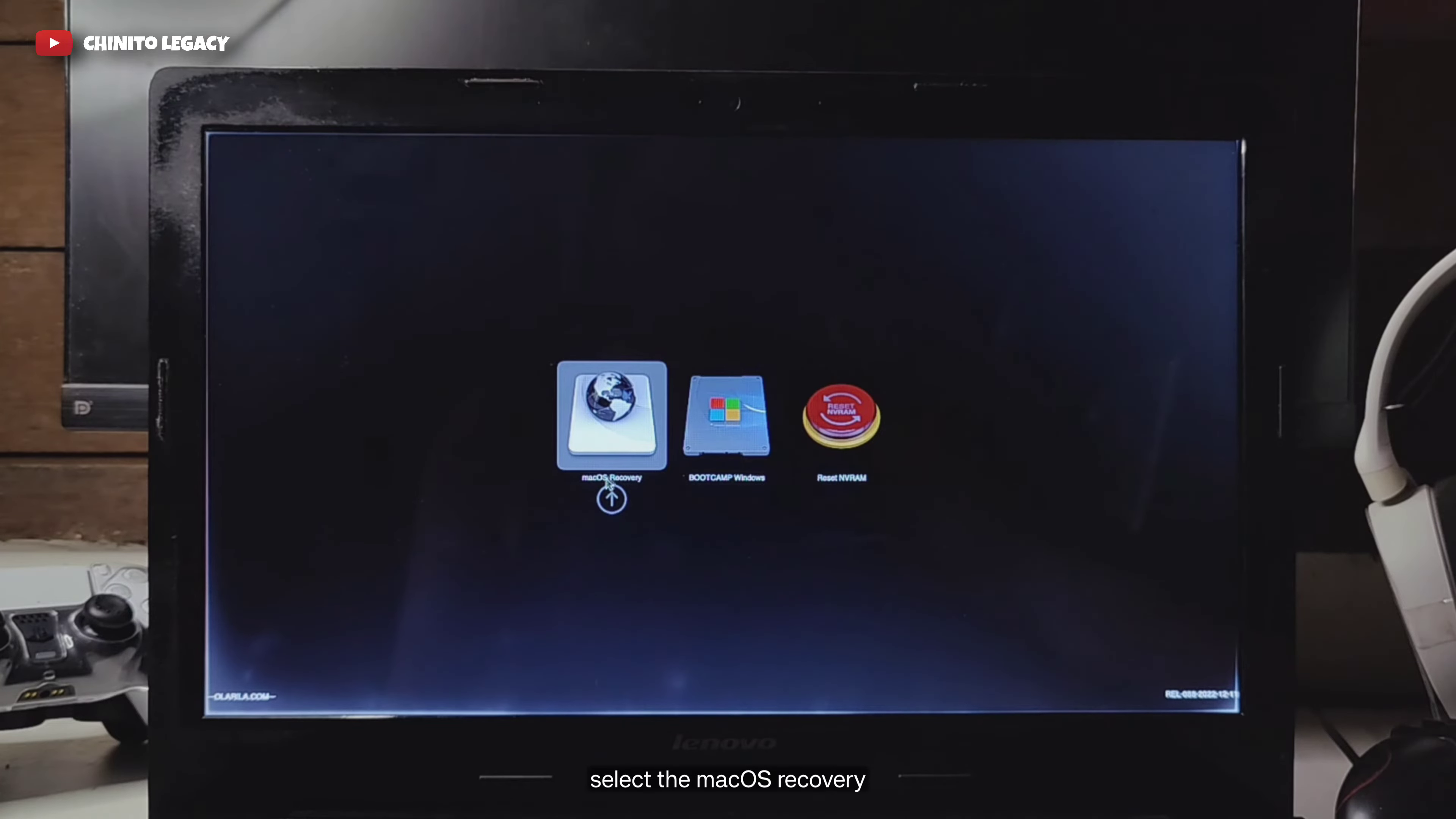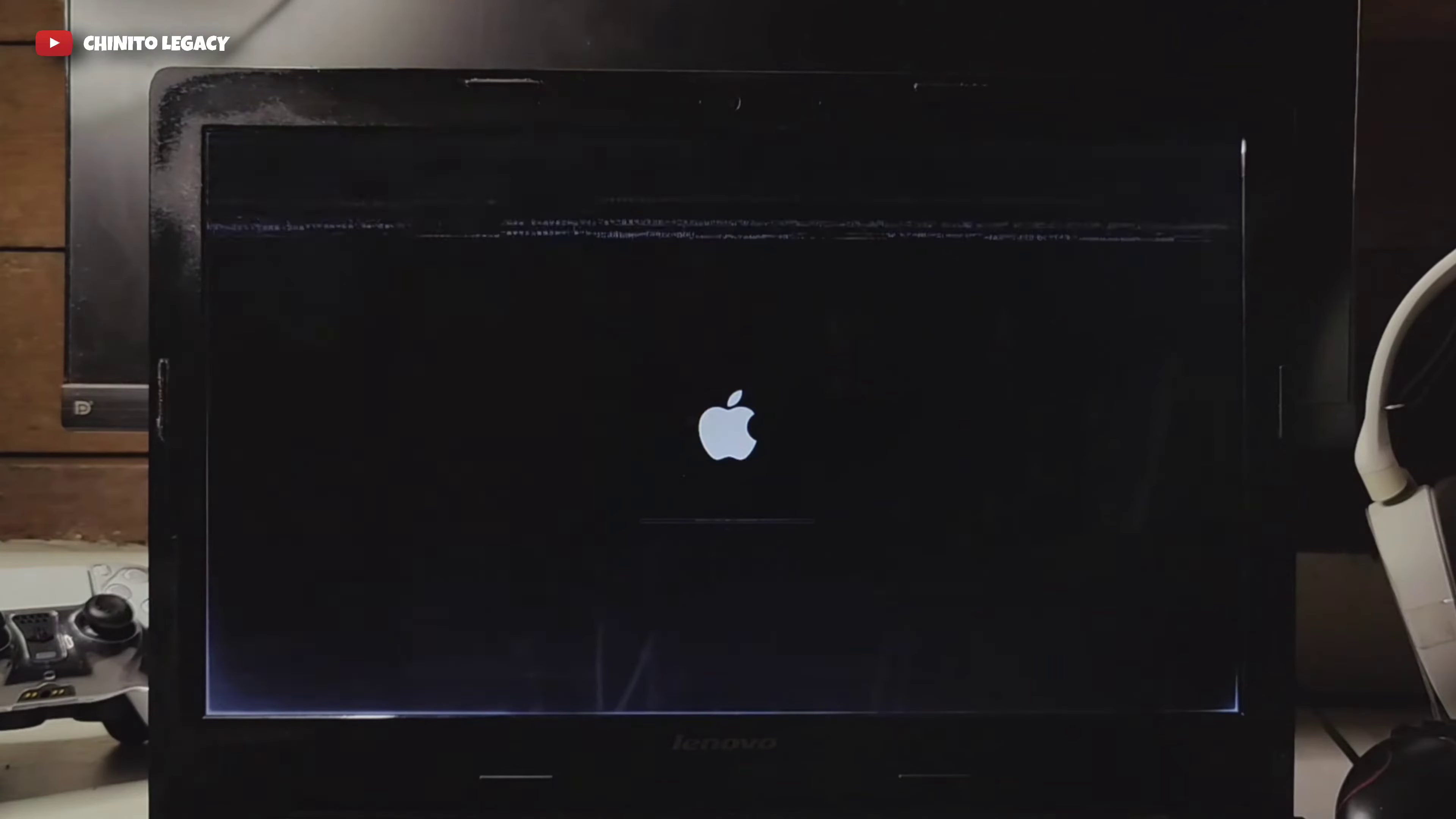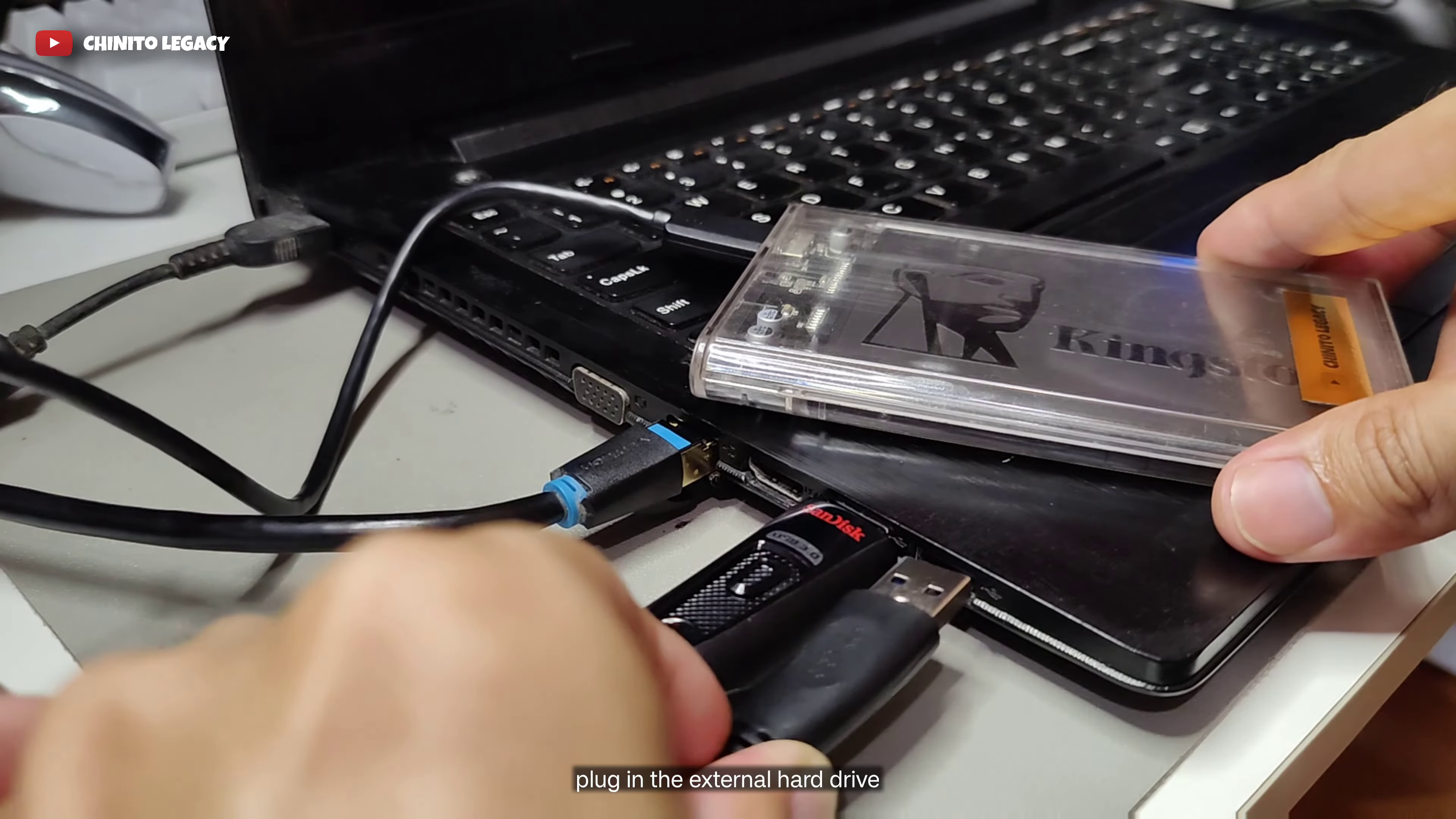Select the macOS recovery. Plug in the external hard drive.